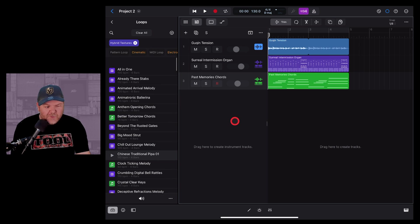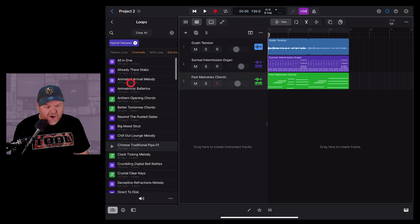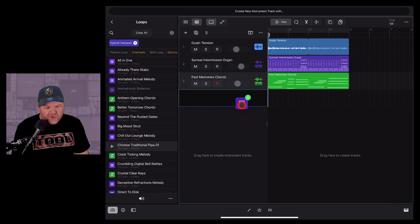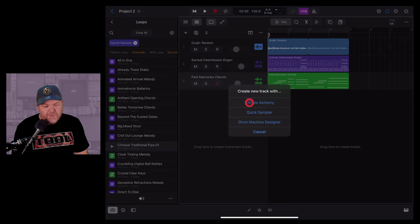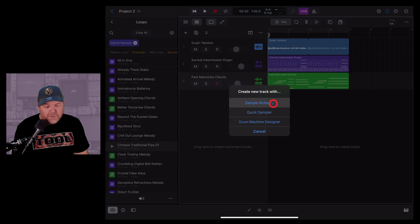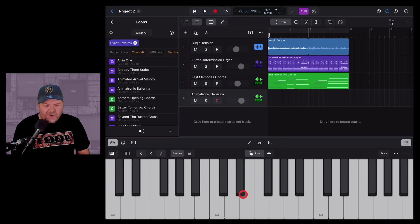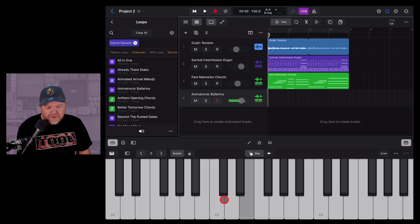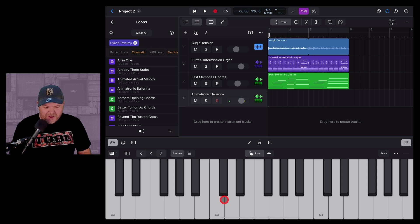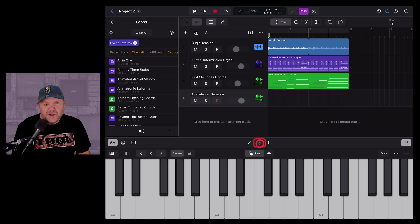The other way to use Sample Alchemy loops is to drag them onto the track header. Let's try the Animatronic Ballerina — tap and hold and drag it onto the track header. From here we can choose Sample Alchemy, Quick Sampler, or Drum Machine Designer. Let's use Sample Alchemy, and now we can play this using our keyboard to create our own loops using those sounds.